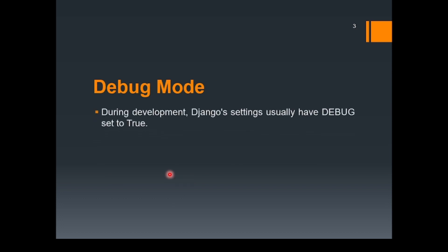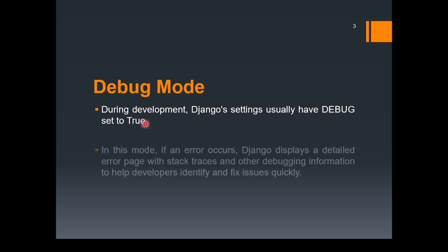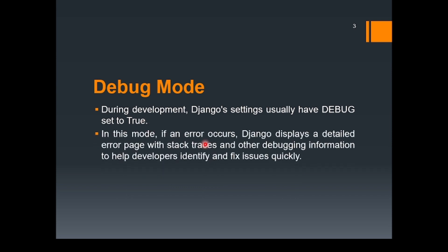During the development, Django's settings usually have debug that is set to true already. In this mode, if an error occurs, Django displays a detailed error page with some technical details. Stack traces means that some technical details will be provided, and other debugging information to help the developers identify and fix the issues quickly. This would be much better for the developers.